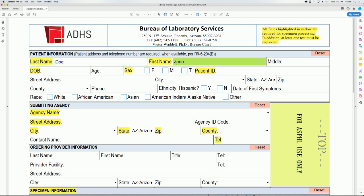Even though the middle initial of the patient is not a required field, if the specimen label has a middle name or middle initial, then the submission form must include that information and it must match.